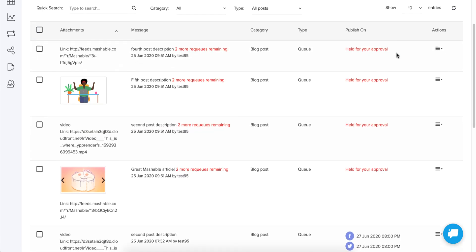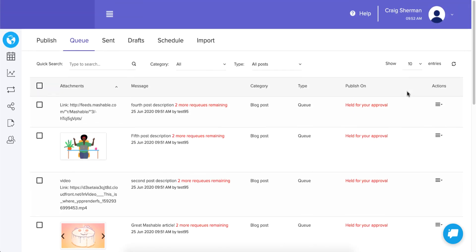Now if you want to approve all the remaining posts, they'll go out as well. As always, I'm looking forward to seeing what you do with this. If you have any comments or questions, reach out to us in chat — we'd love to talk to you. Let us know how it works for you. Thank you!